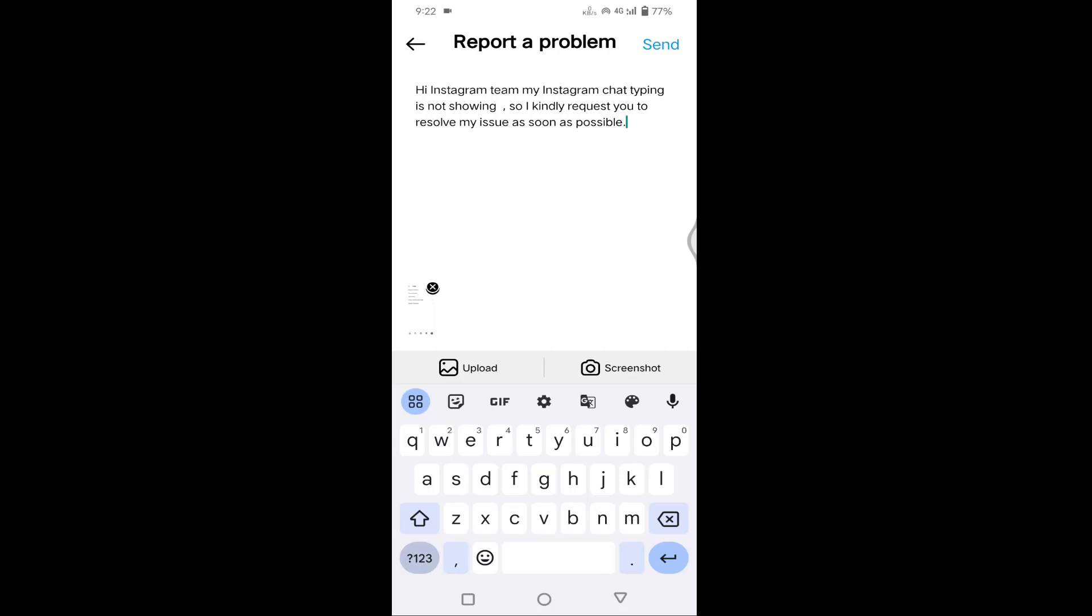After typing, you need to upload this screenshot from your gallery. After uploading the screenshot, just tap on the Send button.